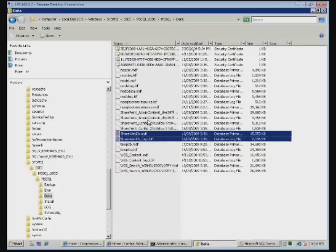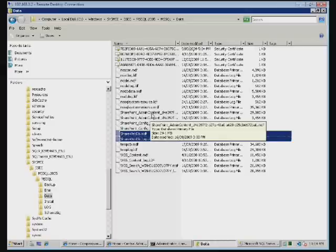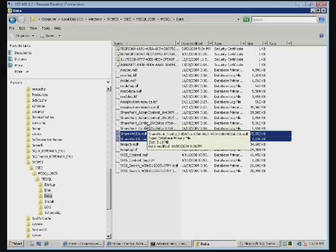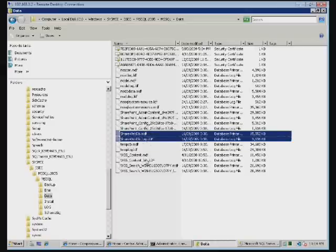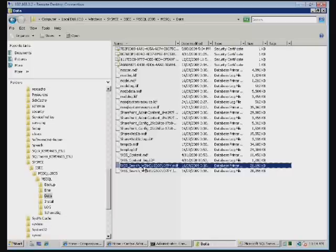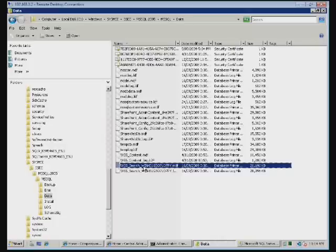Please note that there are a number of other databases in here that are used by SharePoint. We have an administration database, a configuration database, as well as our search databases. As the content within SharePoint grows, what you'll generally find is that not only will the content databases grow but also the search databases as well.